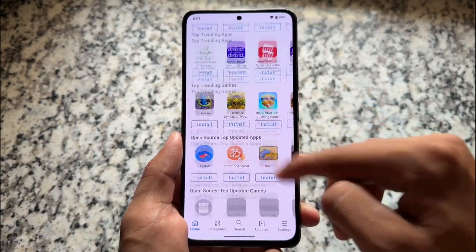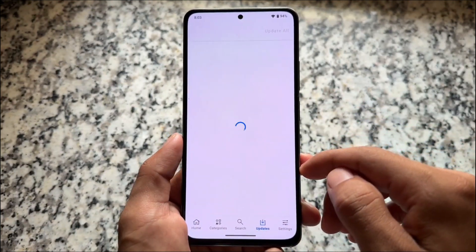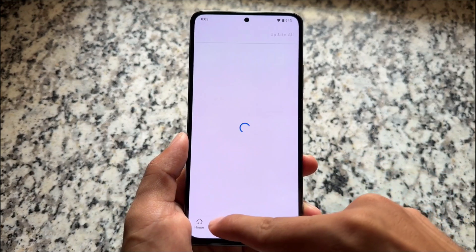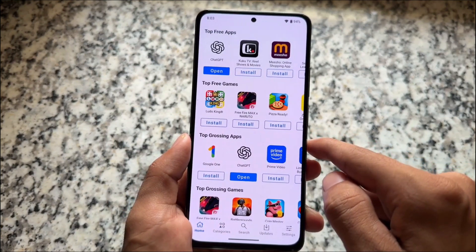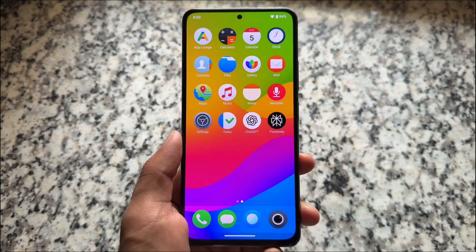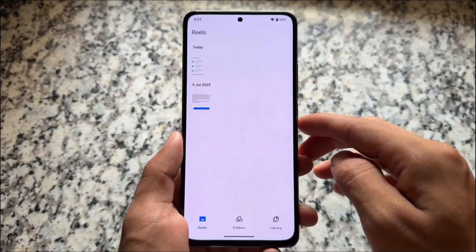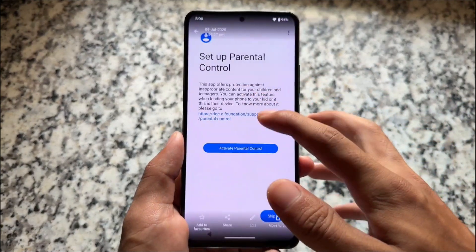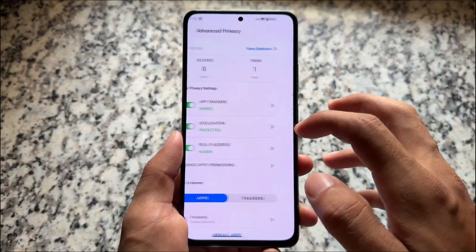It also brings App Lounge pre-installed, which is an alternative to the Google Play Store. If you're looking for apps to install on your device, you can do so here, and installing and uninstalling apps is straightforward.